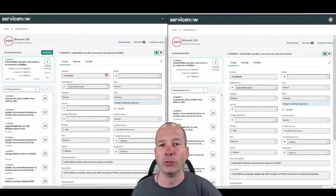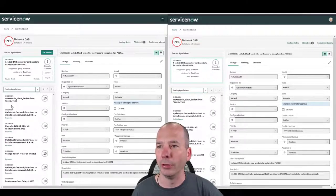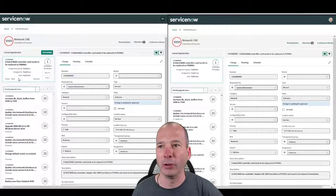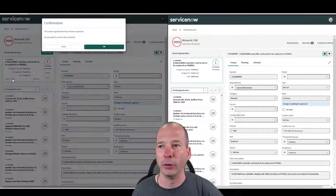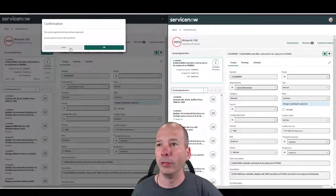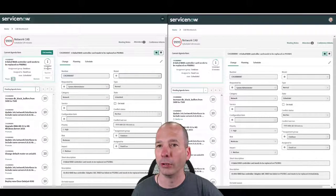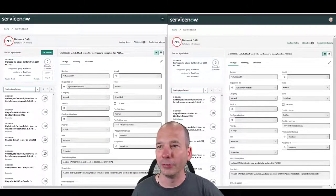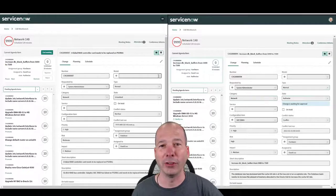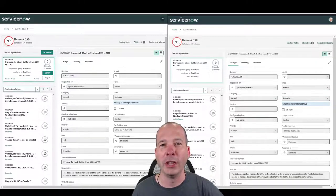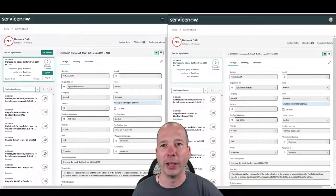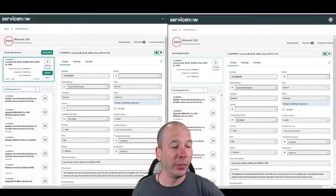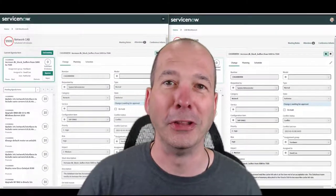So the next item is going to be the increased DB block buffers from 5,000 to 7,500. So we'll go ahead and go next. And the current agenda item has not been approved. Oh actually there it goes. Let's see, there we go. Go next and now we're on the next agenda item. It changed for the CAB manager, it changed for the person on the right hand side who's attending the CAB meeting.